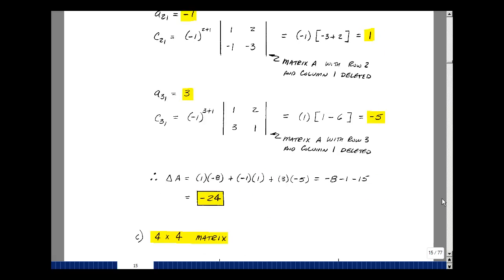The determinant of A equals A11 times C11, plus A21 times C21, plus A31 times C31, and that turns out to be minus 24.